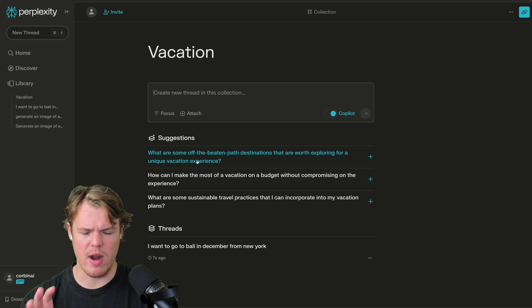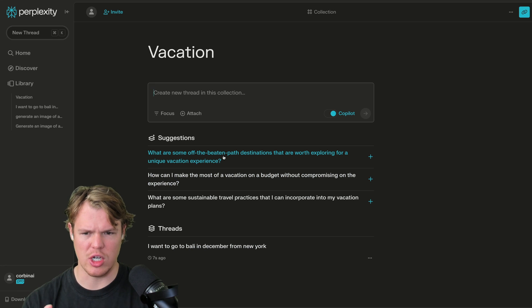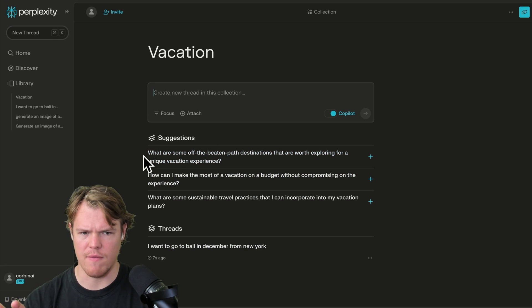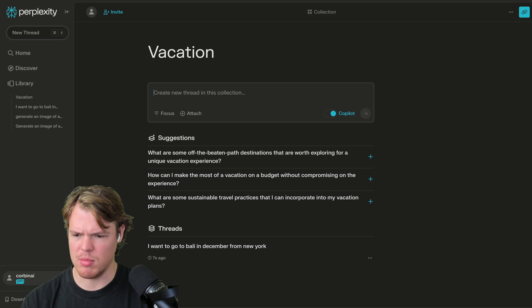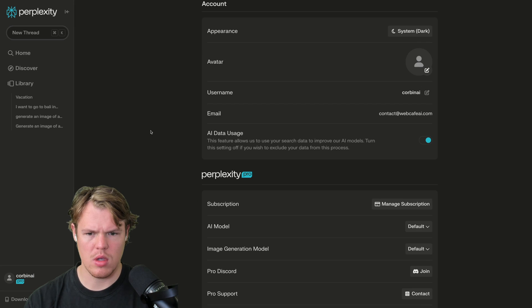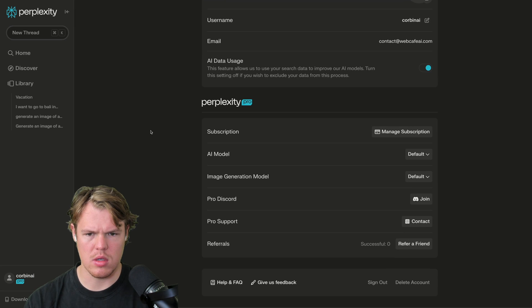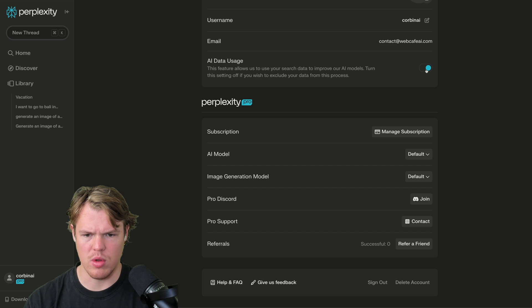Interesting. Now one thing I don't like right off the bat is that this suggestions is kind of annoying. I wish I could kind of minimize that and just deal with threads. So maybe there's a possibility in the settings. Okay.